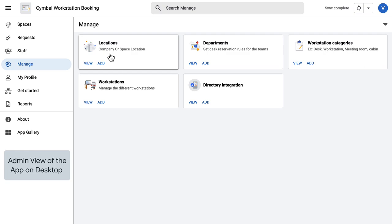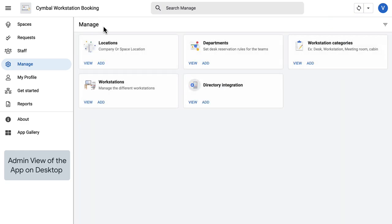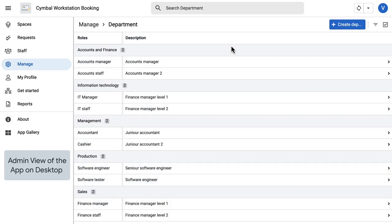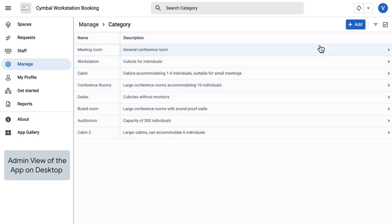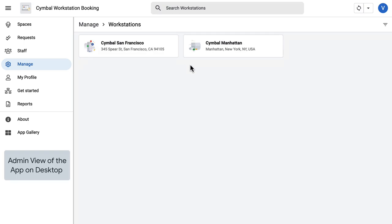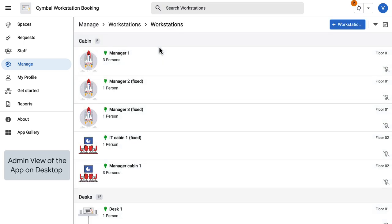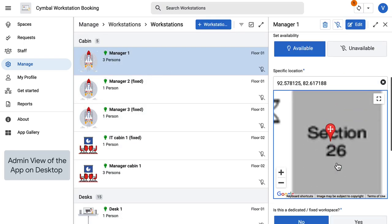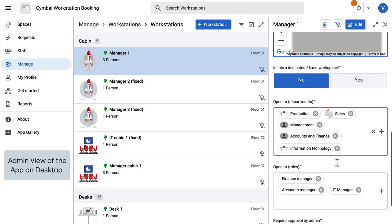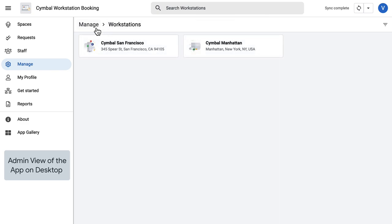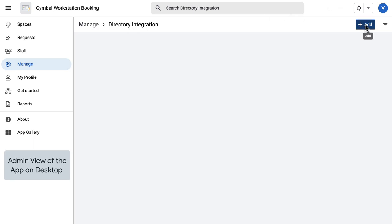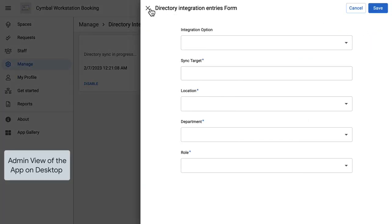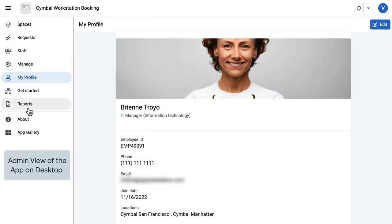In the manage tab, they can modify facility locations, departments, and set disk reservation rules. They can manage workstation categories and workstations within the facility. Note that certain workstations can be restricted to certain departments or roles. They can also manage directory integrations, manage their profile, and review reports on utilization.